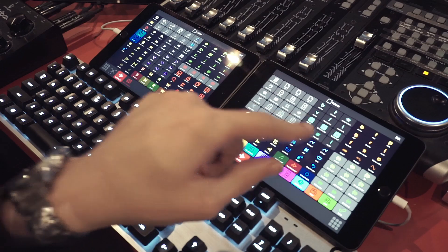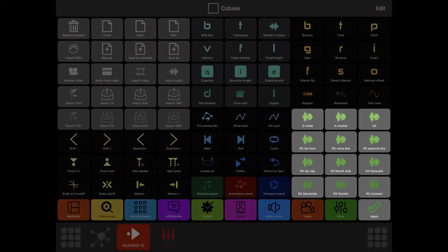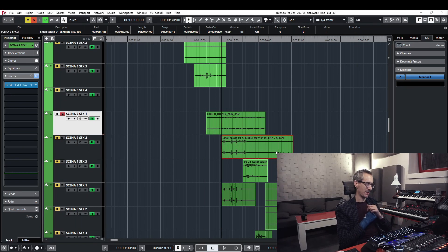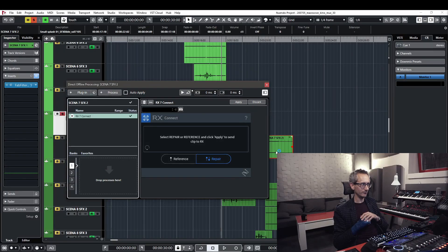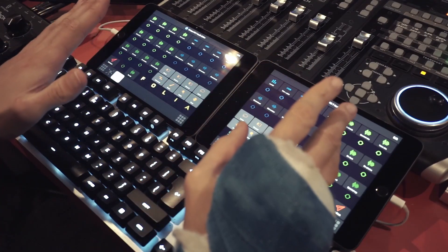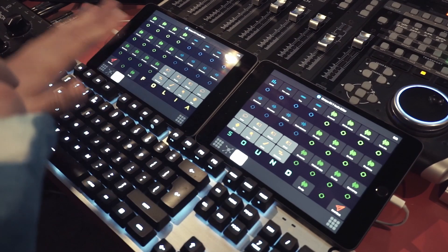Here comes the section for my iZotope RX — this is an advanced one and you're going to see why. I take a clip of my choice, bounce it first, and then send it to RX Connect.